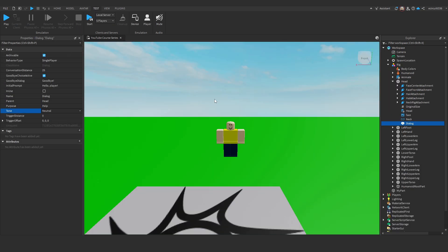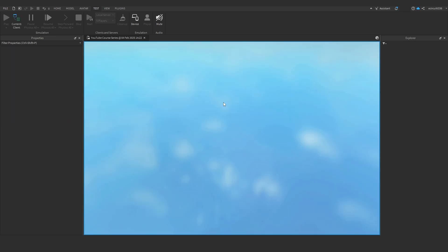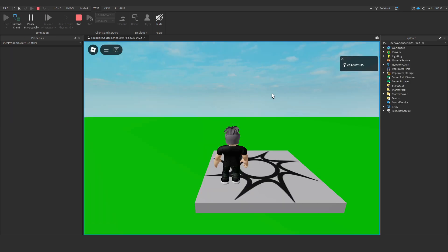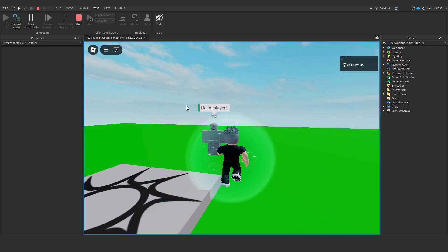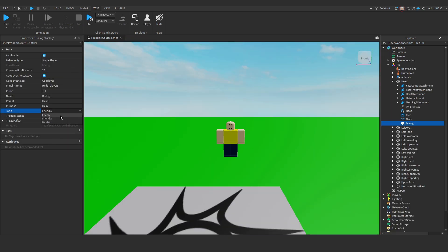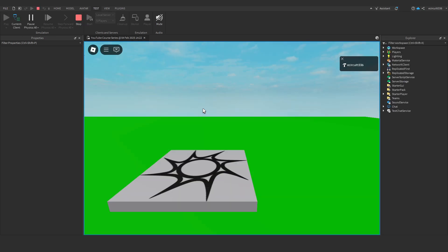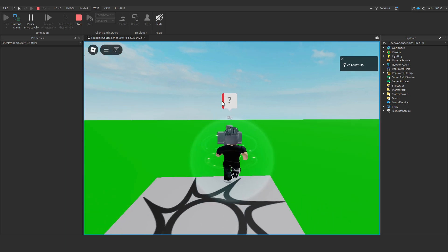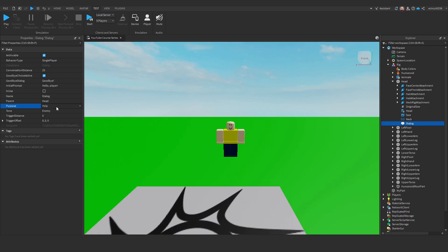Now, I'll just leave that as help. Neutral, we noticed that when we went up to it, it was blue on the left-hand side. If we change this to friendly, it will go to green, as you can see. And if we change it to enemy and hit play, you see it goes red. So, I'll leave this as neutral and help, because they are the default.